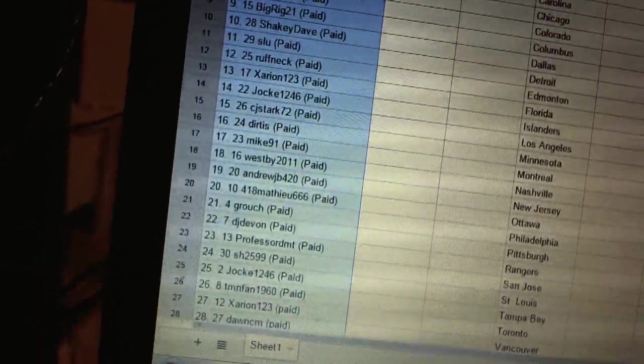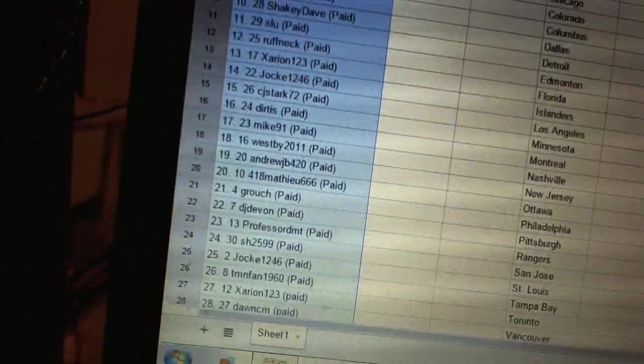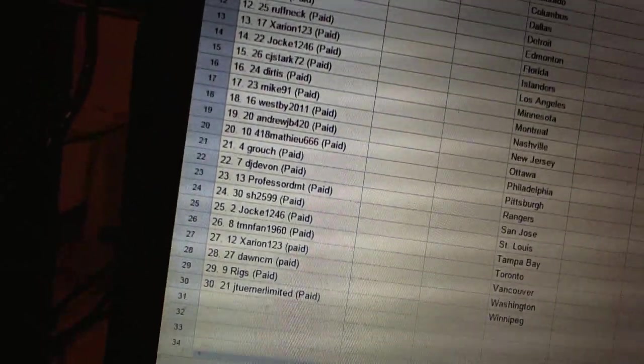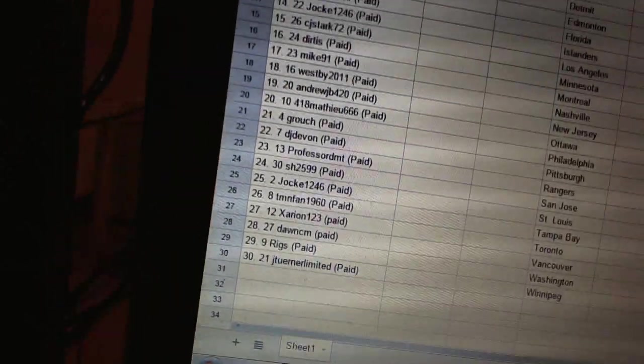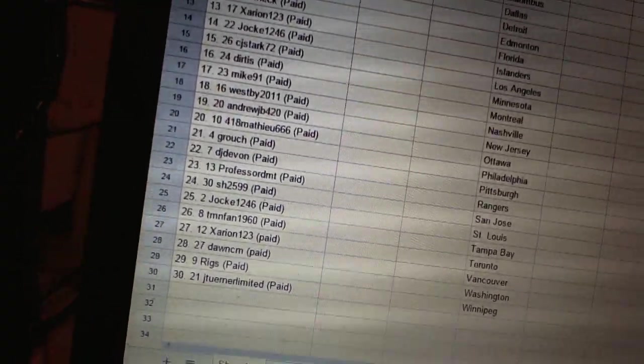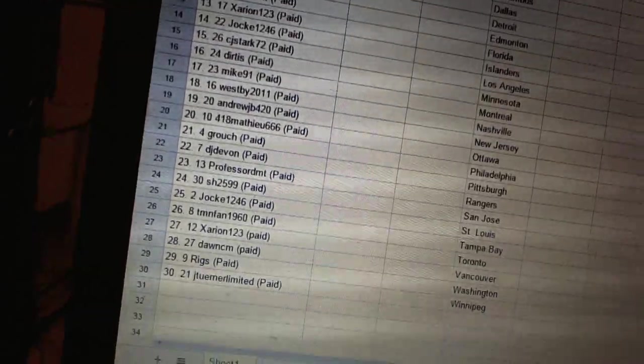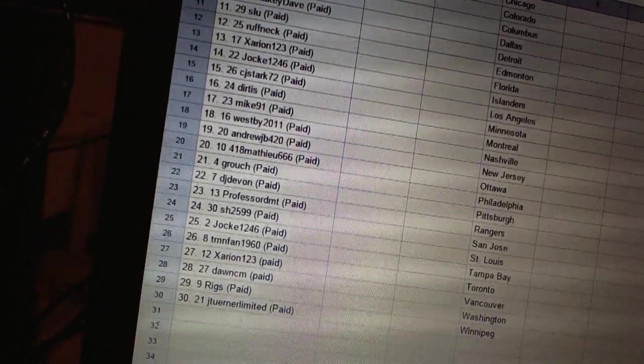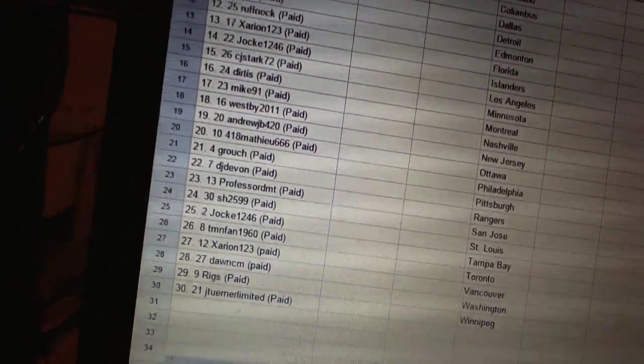Twenty-three Professor DMT, twenty-four Sharon, twenty-five Jock 1246, twenty-six TMN Fan 1960, twenty-seven Zero and One Two Three, twenty-eight Don CM.